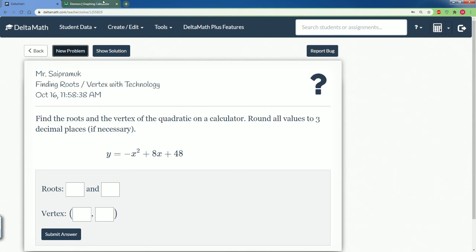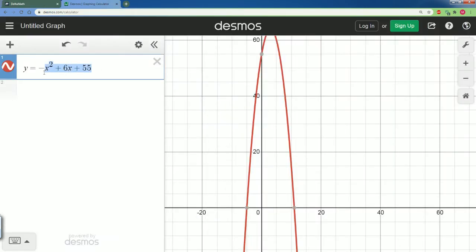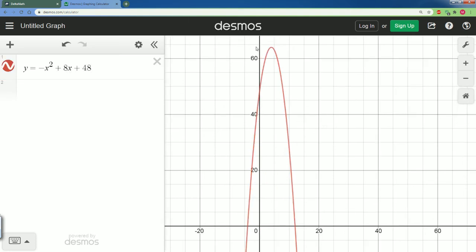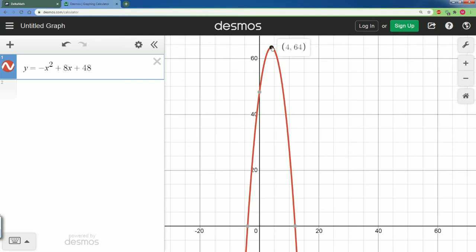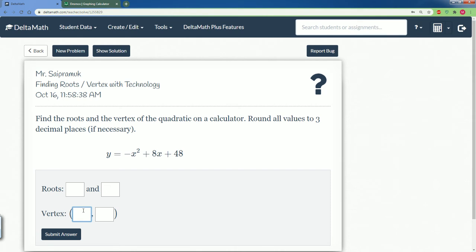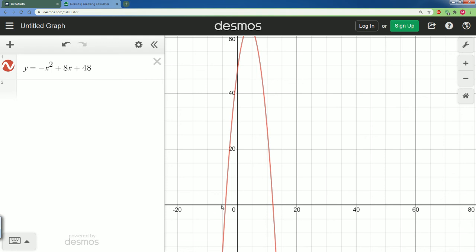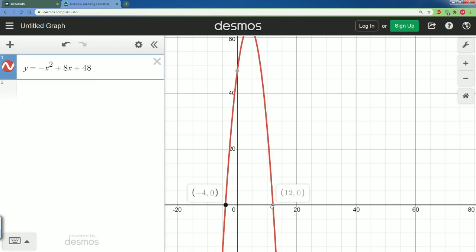Let's type that into Desmos: negative x squared plus 8x plus 48. Now we can find the vertex — I click the top point — that is my vertex: 4 comma 64. So (4, 64) is my vertex.